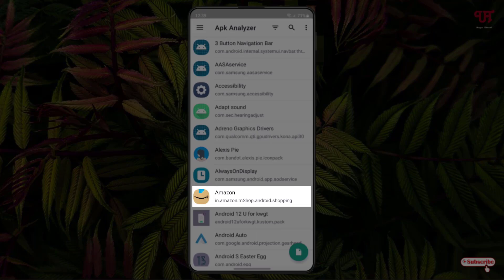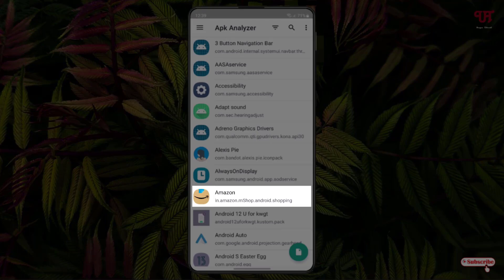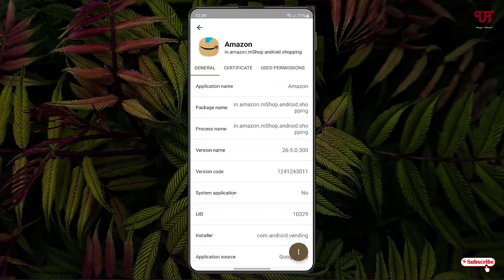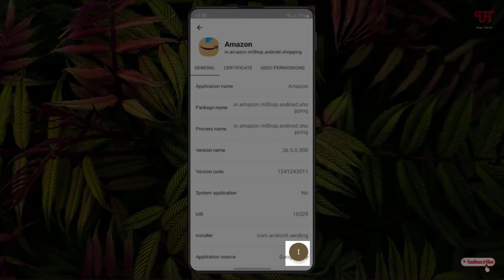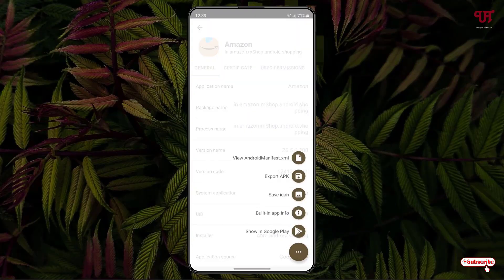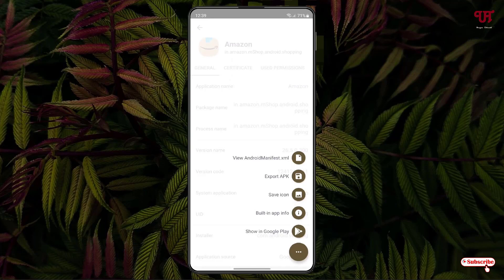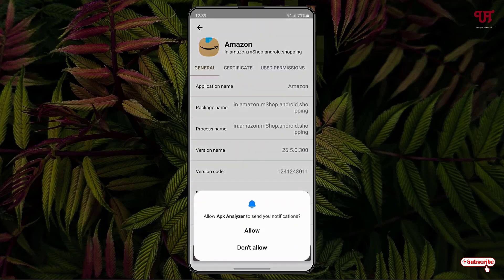Right, so just tap on it. And now at the bottom you can see one three-dot icon, just tap on it. And now you will see here one option 'Save Icon'. So tap on it, now click on allow.